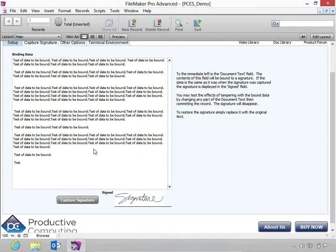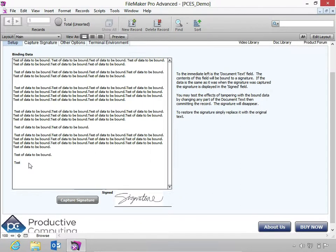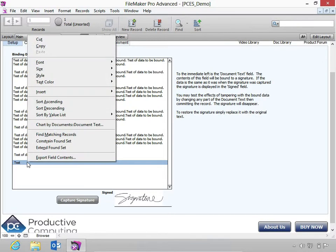If you were to tamper with any of the bound data in this field, then the signature would disappear and it would update to unsigned. I'll go ahead and edit this and commit the record.